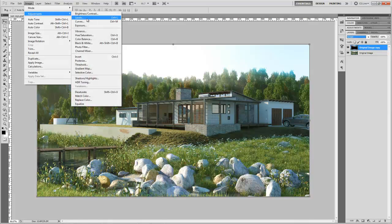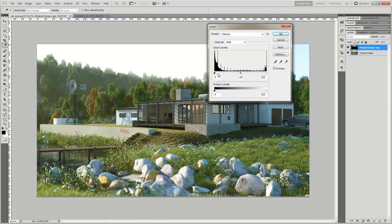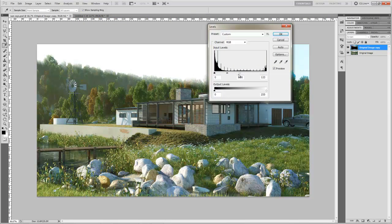you have to go to adjustments, levels again and this time just drag the white node towards the left hand side. You will see the intensity going up.